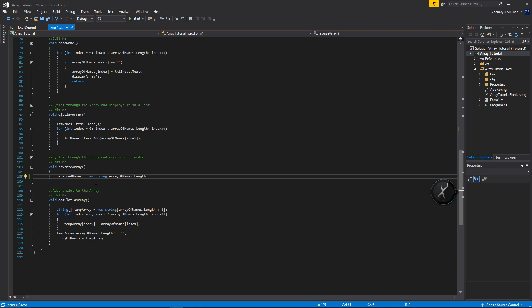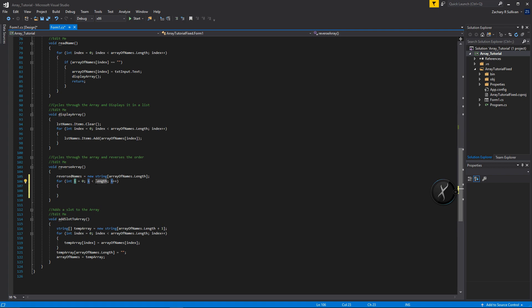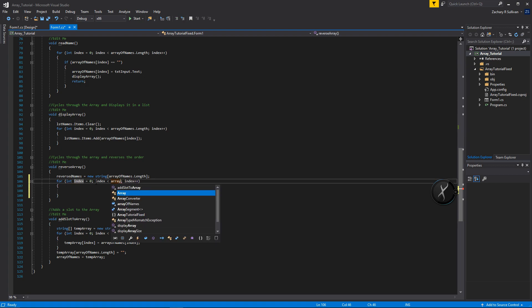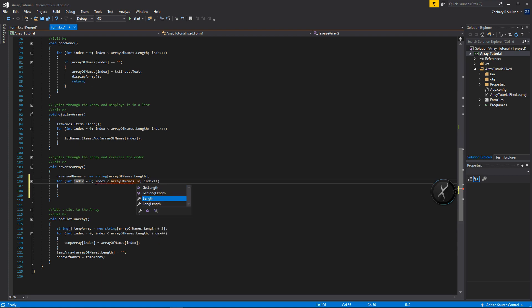We'll set each index to the reverse of what the array of names is. So we create a for loop with an index variable, and we can use either length since they're the same — I'll use array of names dot length.